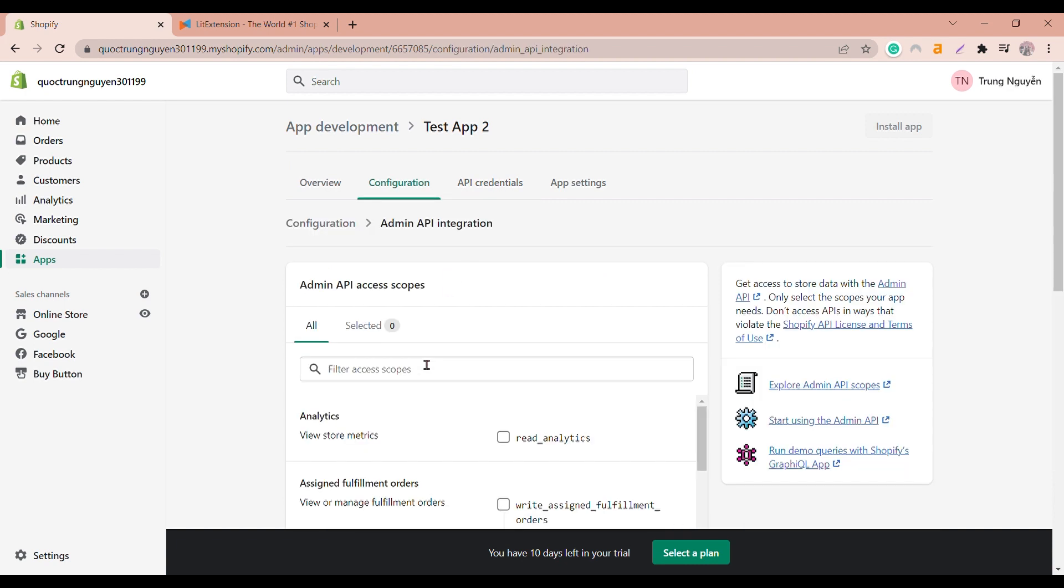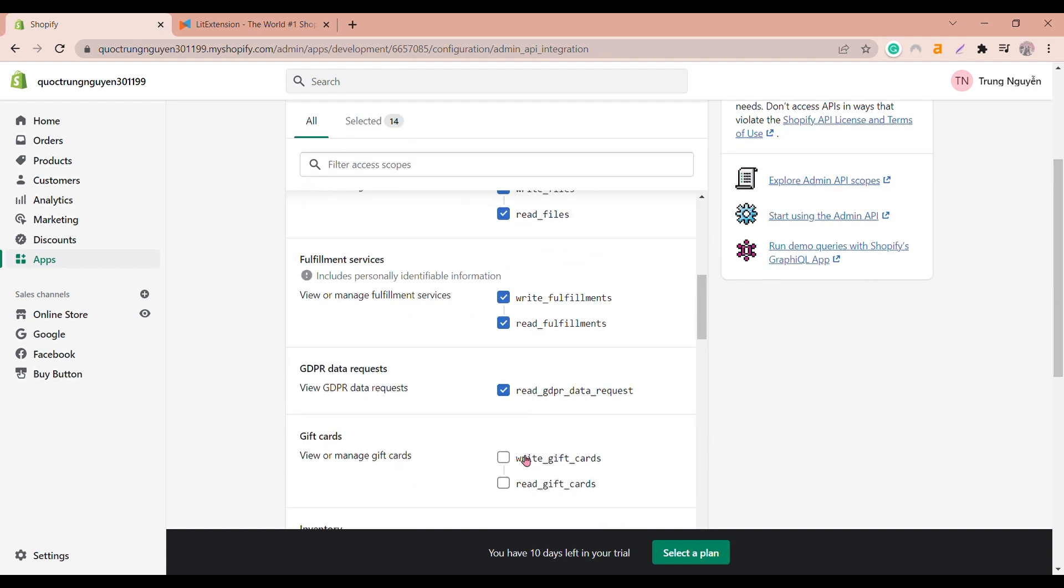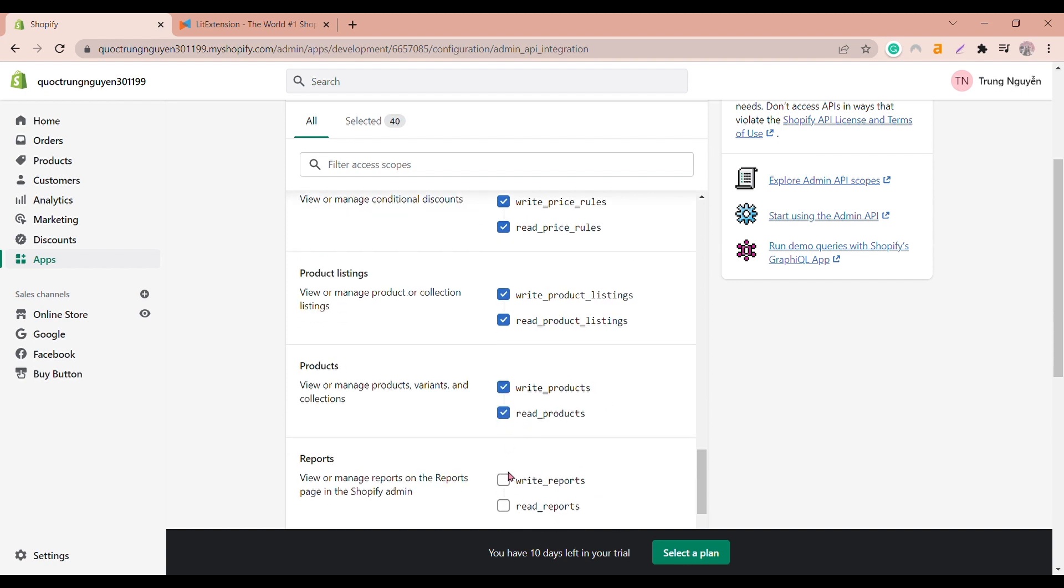In API admin section, select the area that you want your stores app to be able to access. You will need to take all permissions read and write if any.